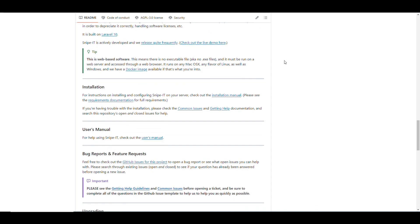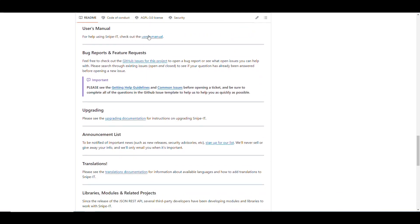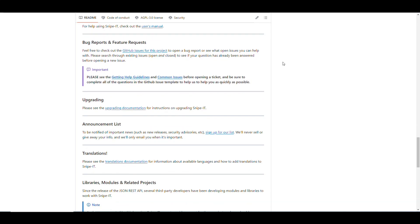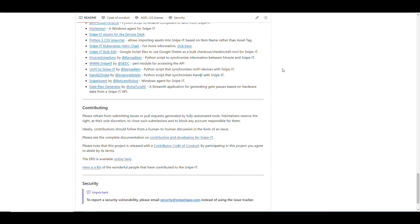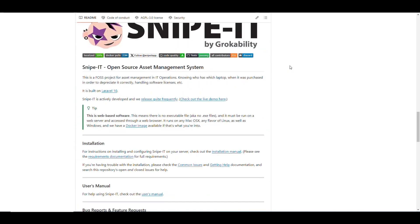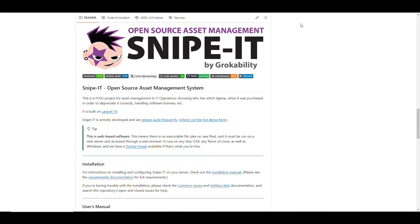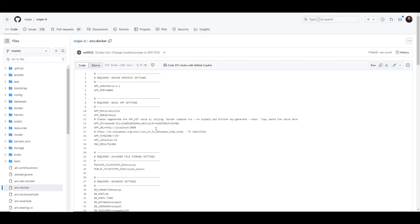There's a manual here on how to install it and a user manual for the application, as well as how to submit bug reports and feature requests. The GitHub repository is pretty complete. If you click on the installation instructions, you can find a link to their example Docker Compose file, and also an environment file referenced by the Docker Compose file, both available from the repository.